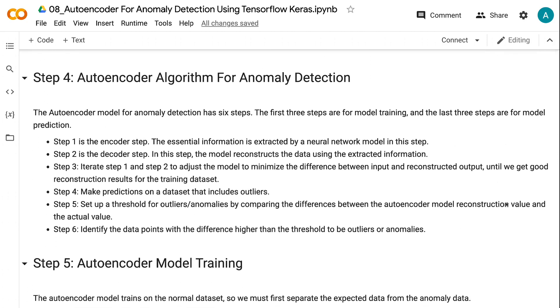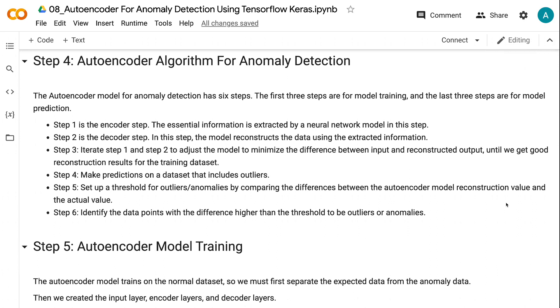In step four, we will talk about how the autoencoder algorithm works. The autoencoder model for anomaly detection has six steps. The first three steps are for model training, and the last three steps are for model prediction.